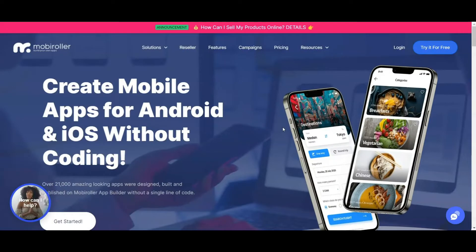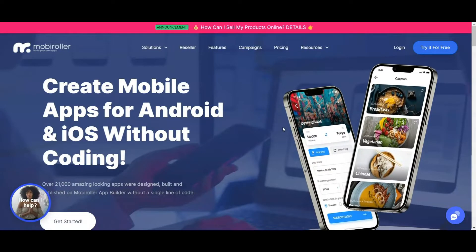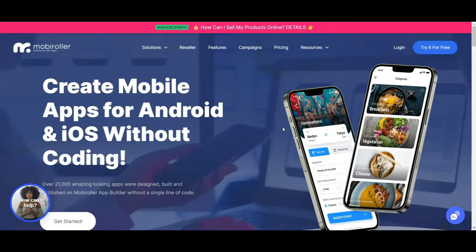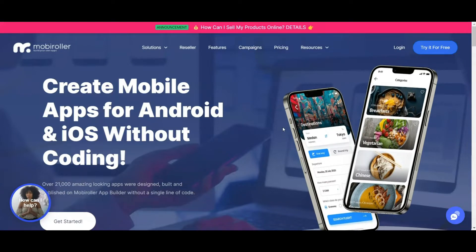Hello again, Junkies. In this episode, we are going to check out MobiRoller, one of the deals currently running on AppSumo.